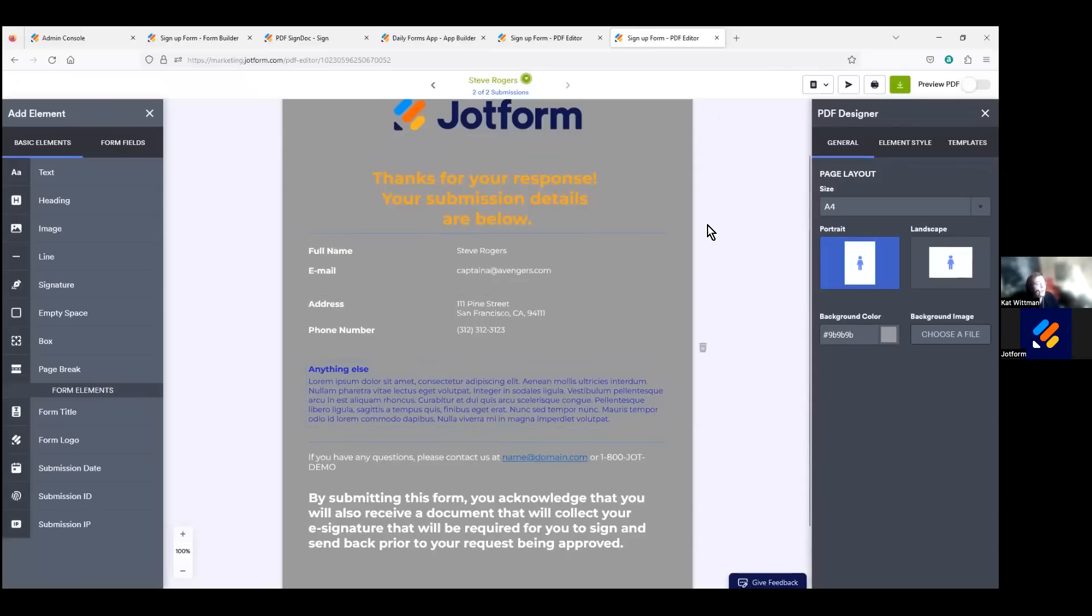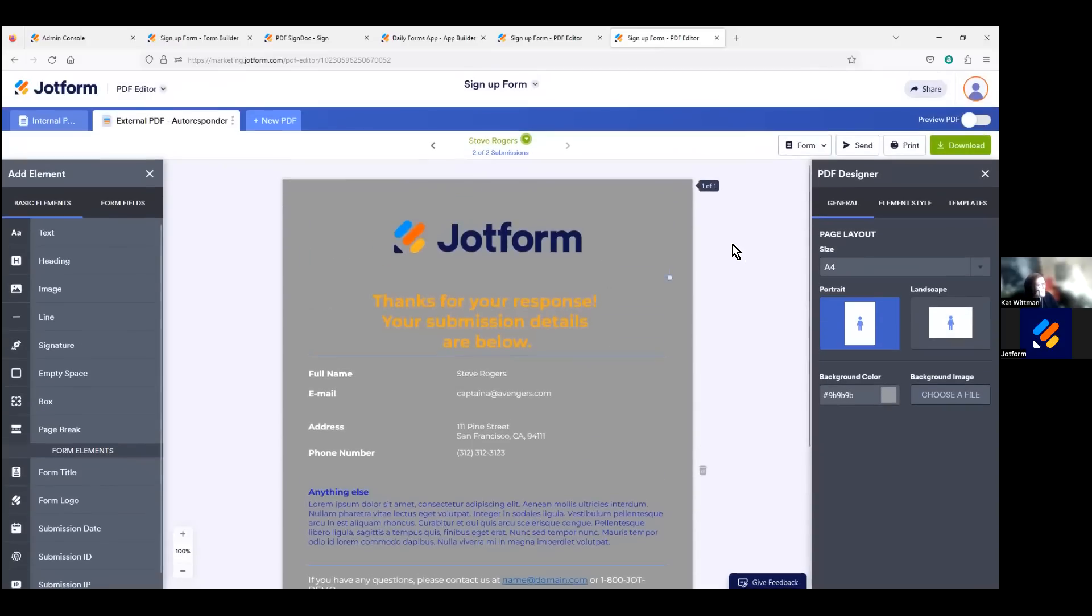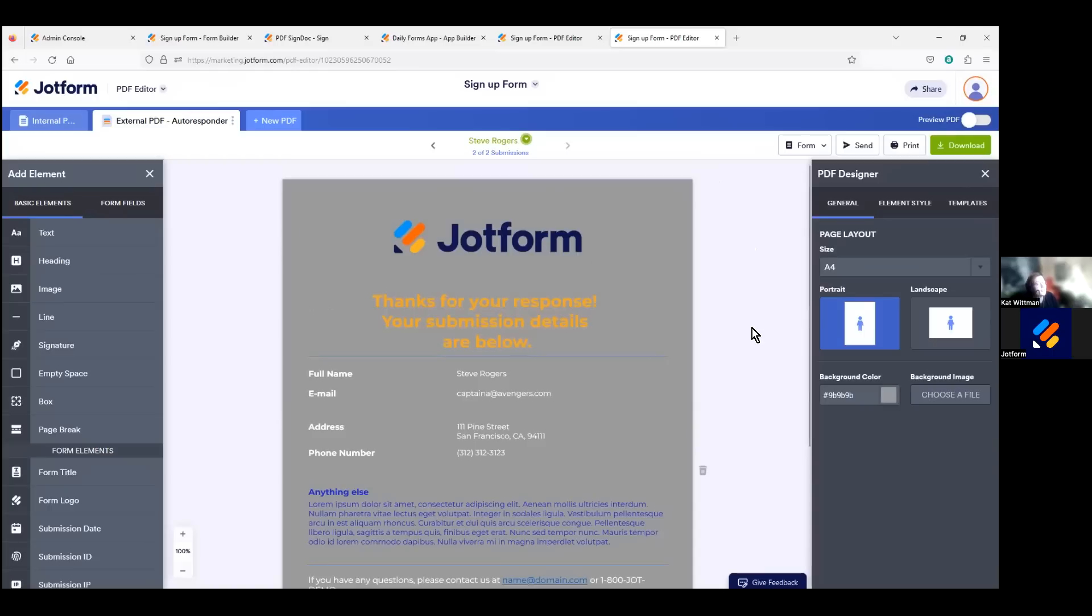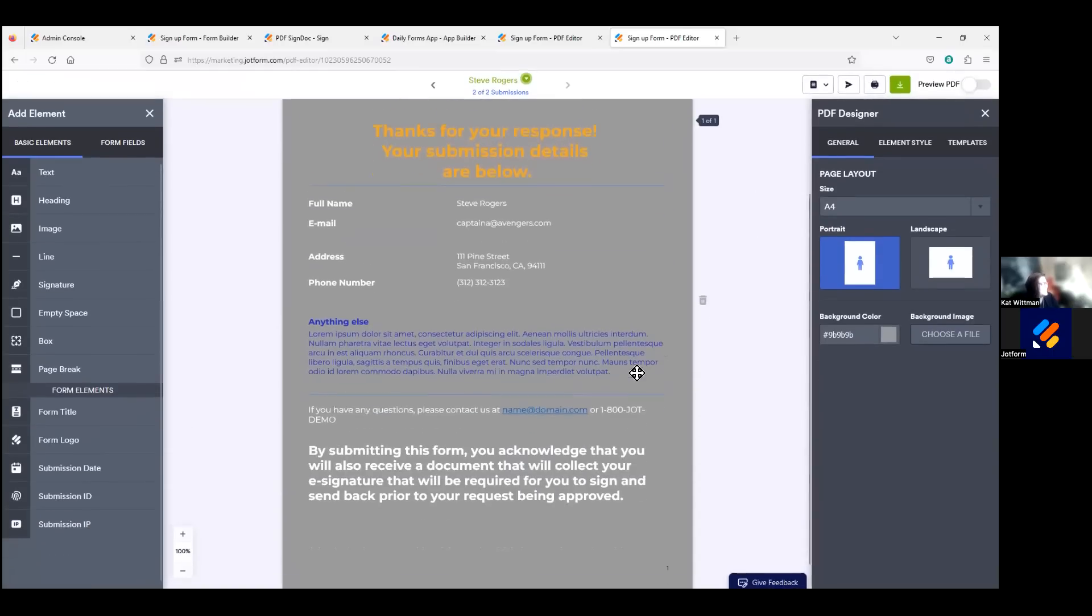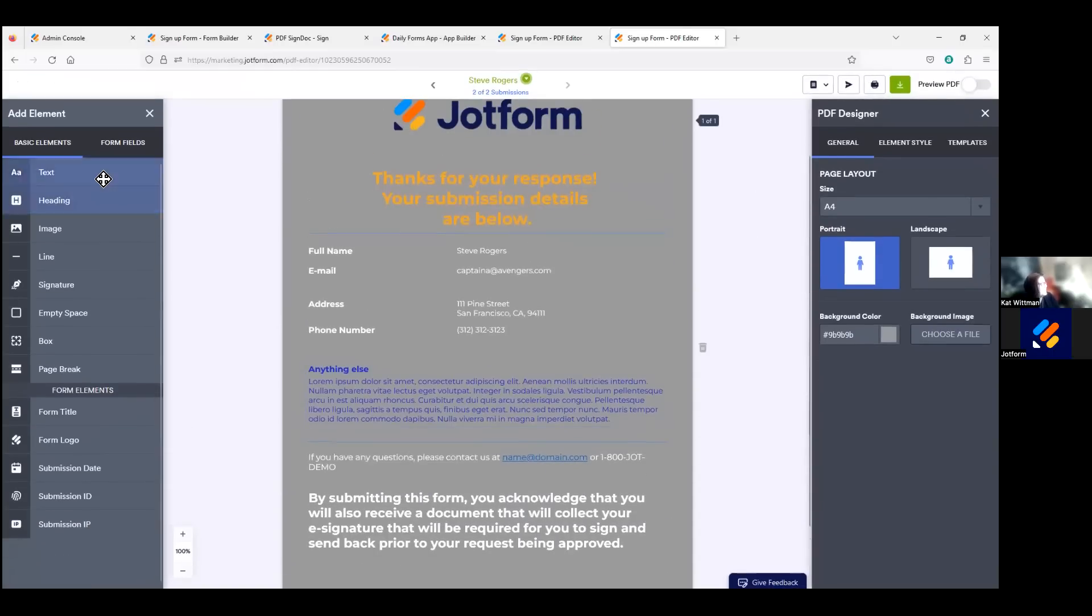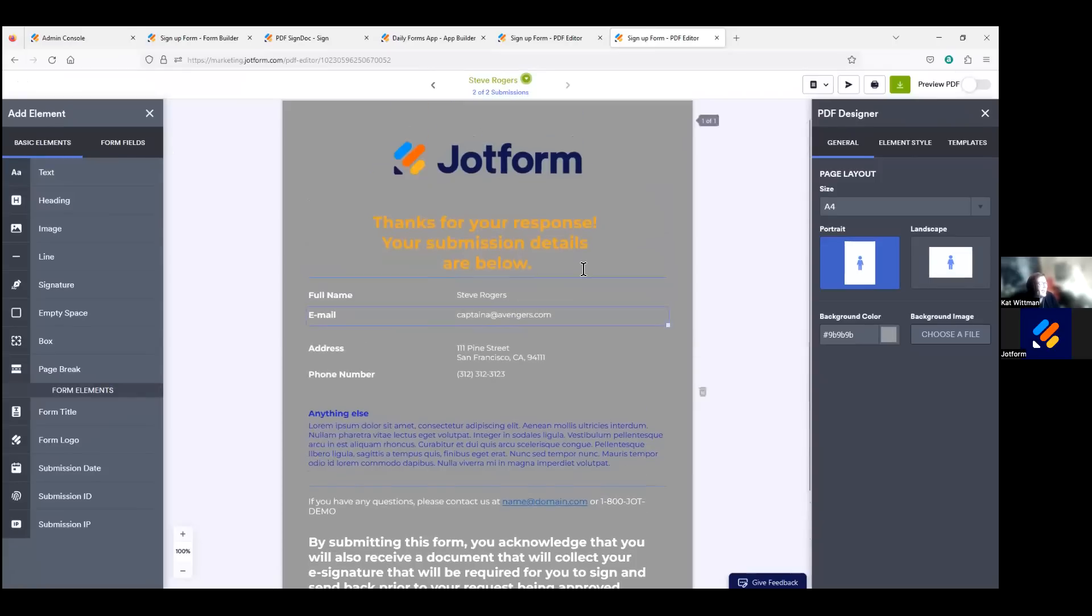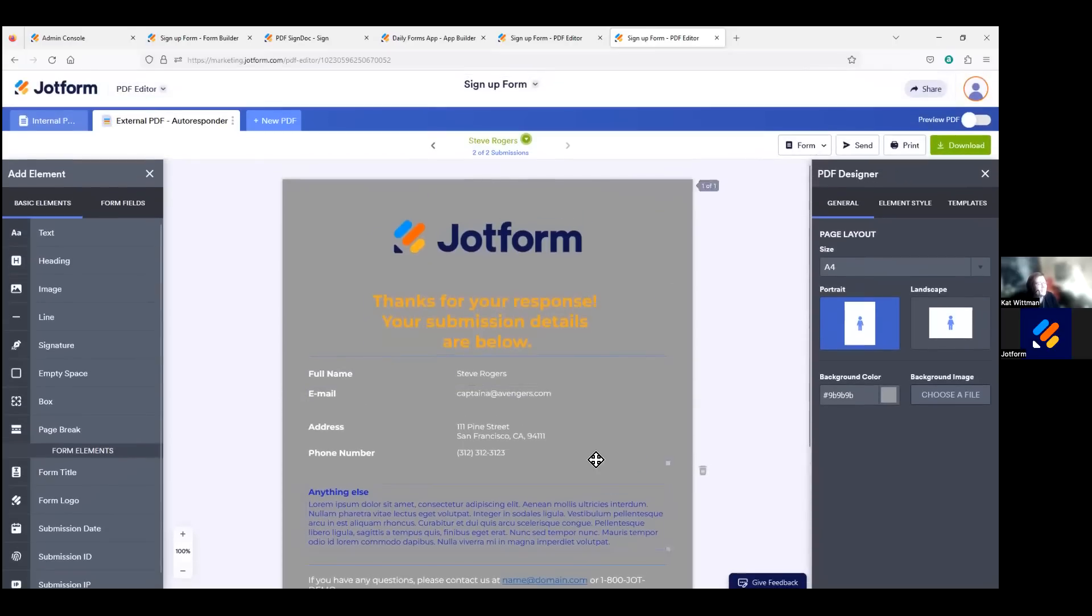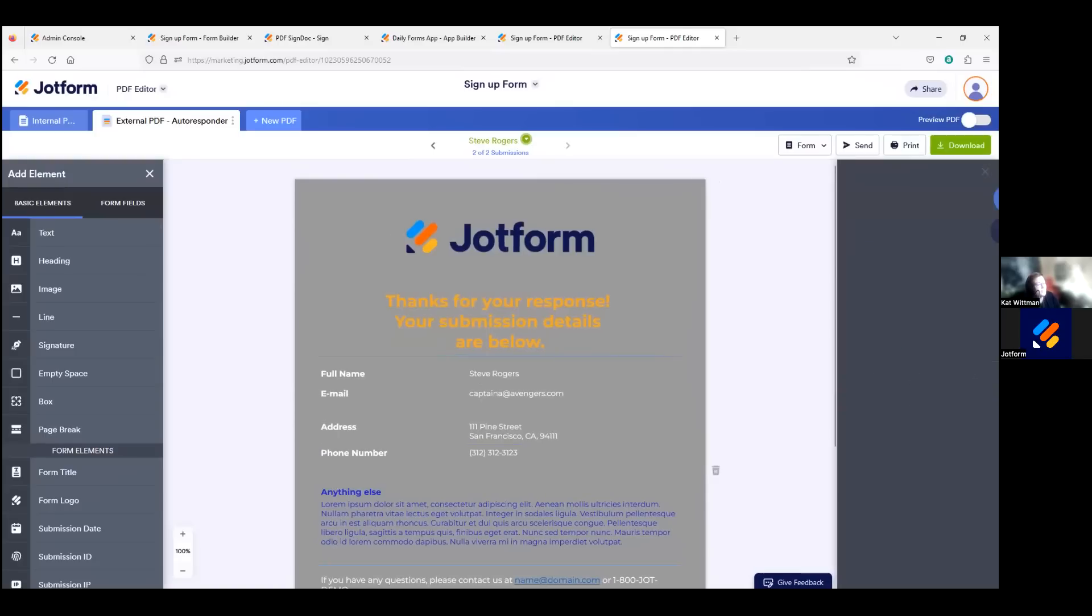I have our PDF editor queued up here, as I mentioned, with these couple PDFs that I prepared where I've customized the PDFs with the logo, colors, fonts, submission data, and other elements here. You can see that I've added in a couple of our basic elements but also our form fields into Steve Rogers' submission here. And I've even set it within the PDF settings.